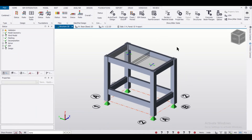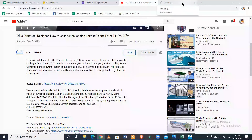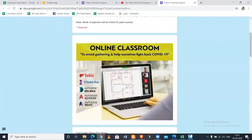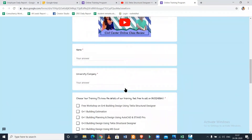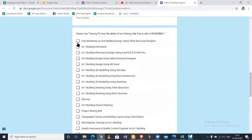So friends, in today's video we have shown you how to create the rise and drop of a reinforced concrete slab in Tekla Structural Designer in a very simple way. If you want a video on any other topic related to Tekla Structural Designer, you can comment below. If you want professional training on Tekla Structural Designer or any other civil engineering software, you can check out the link in the description — fill it in, select your course, and our team will connect with you.